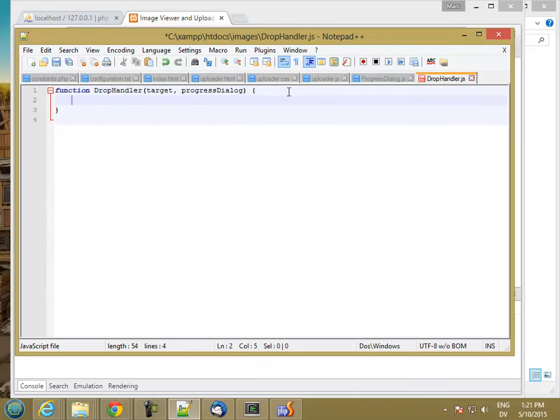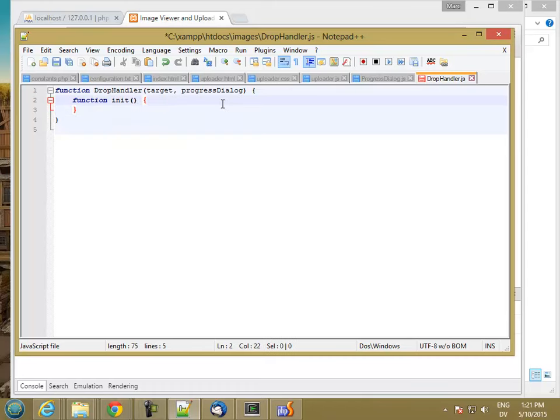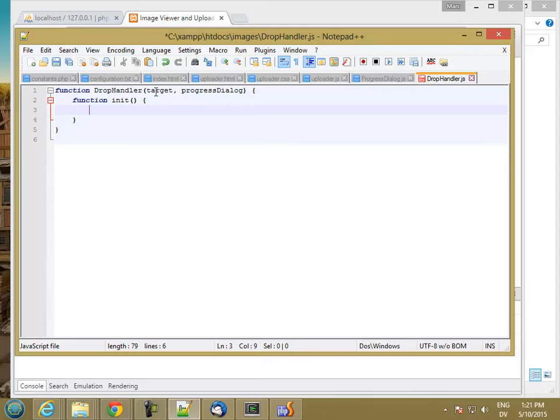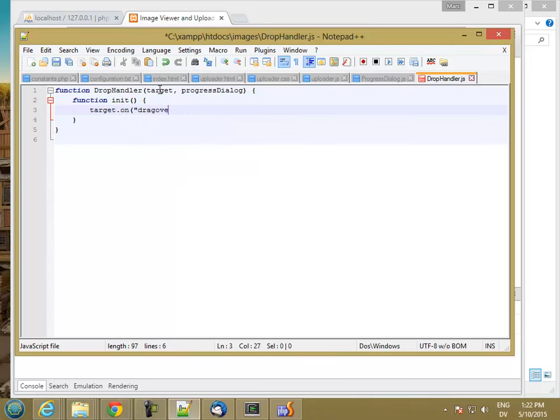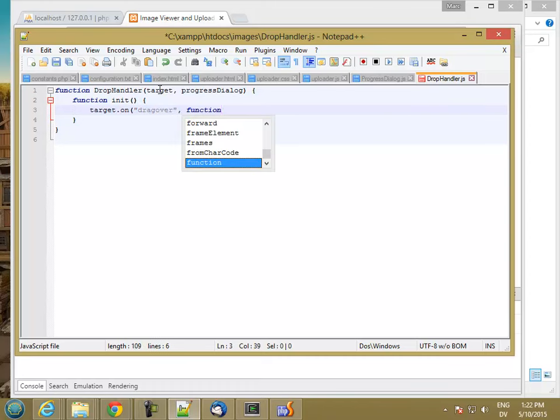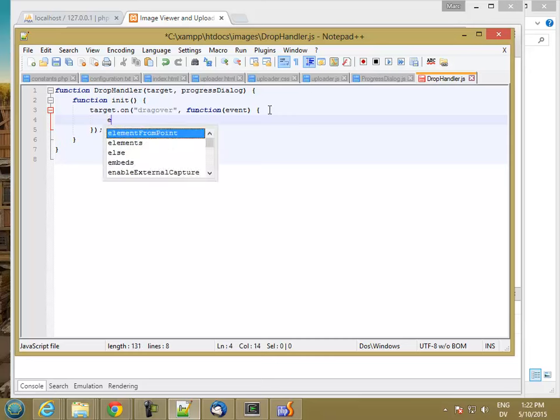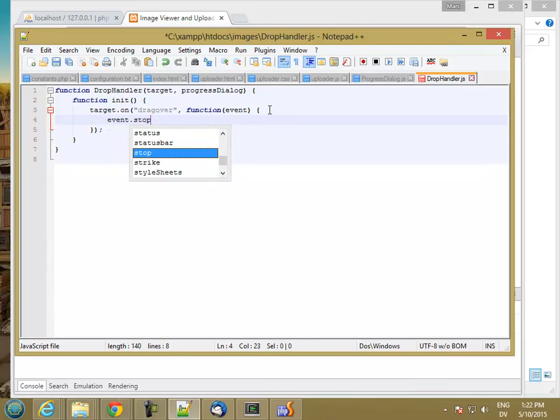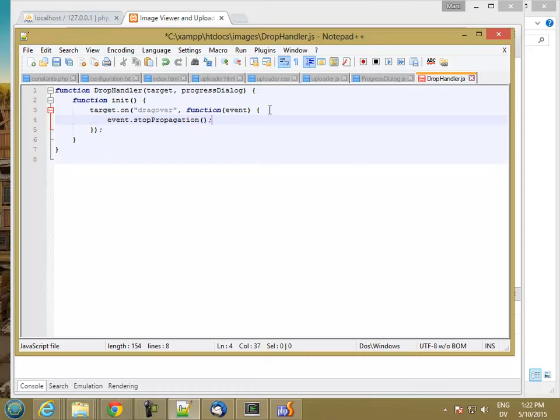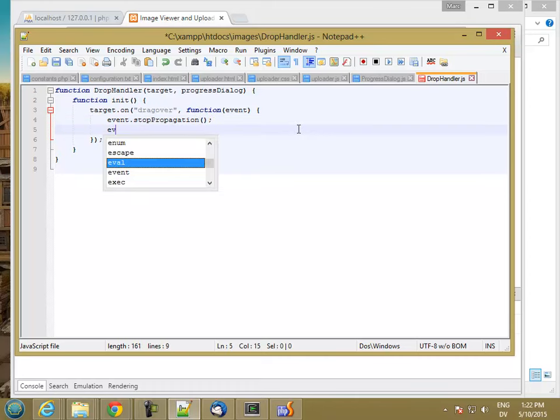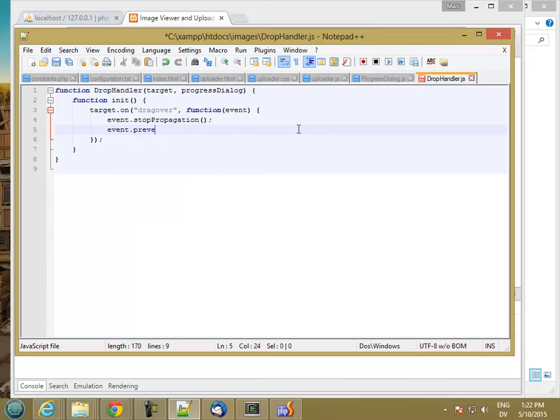I'm going to have an init method and what it's going to do is attach event handlers to target. I need to support drag enter, drag leave, drag over, and drop events. So target.on drag over is going to be a function. It's going to take an event and the first thing I need to do is event.stopPropagation and event.preventDefault.